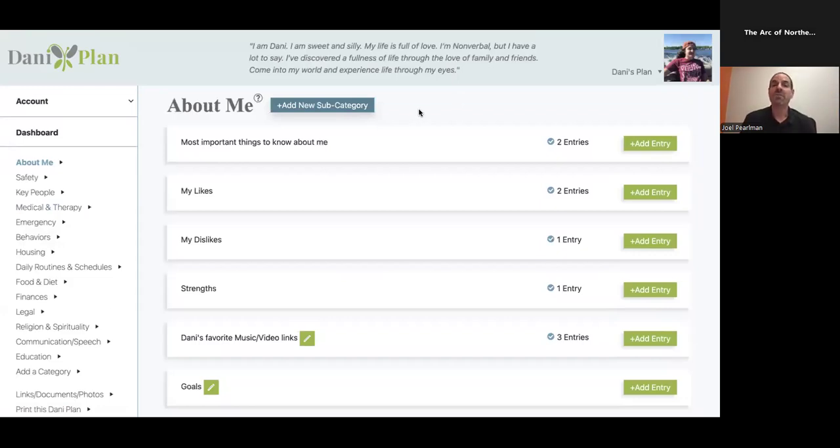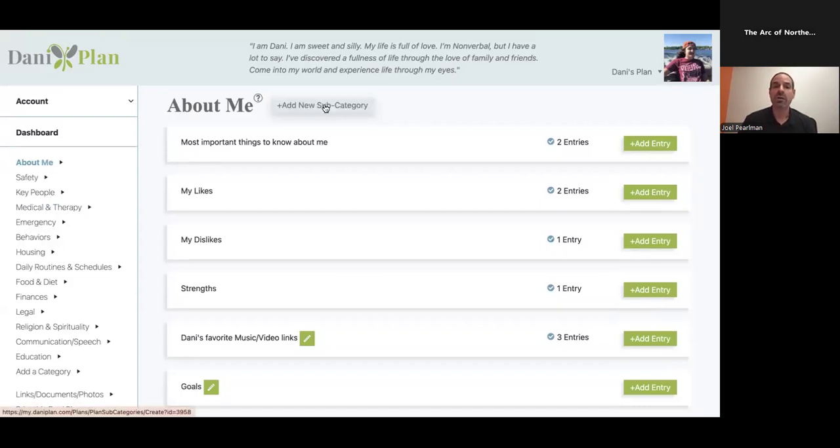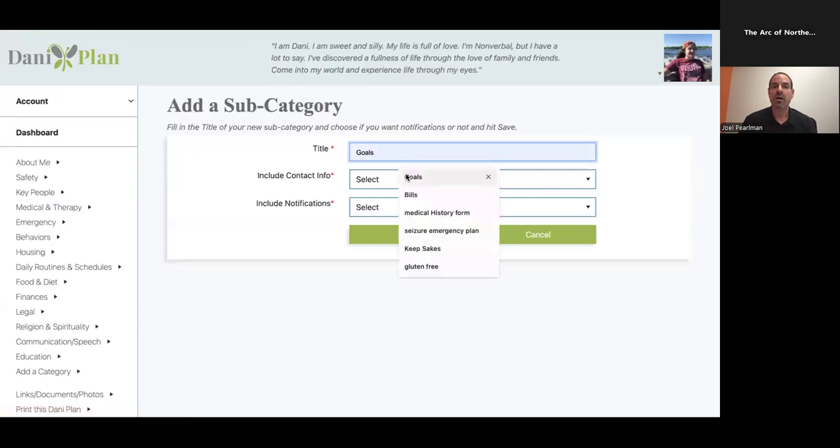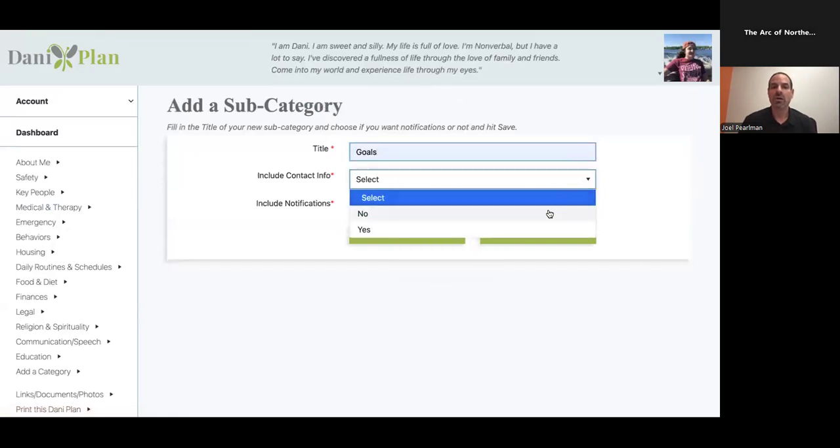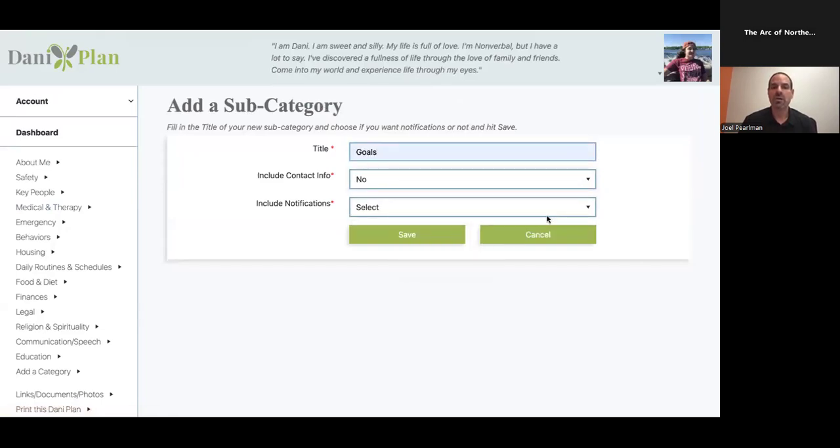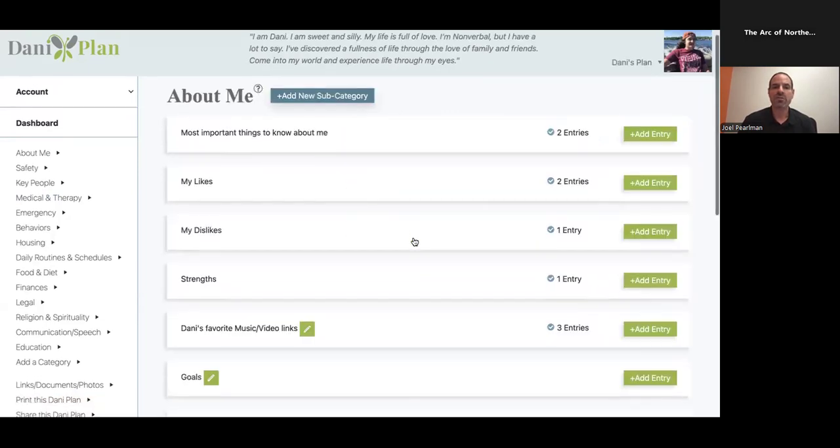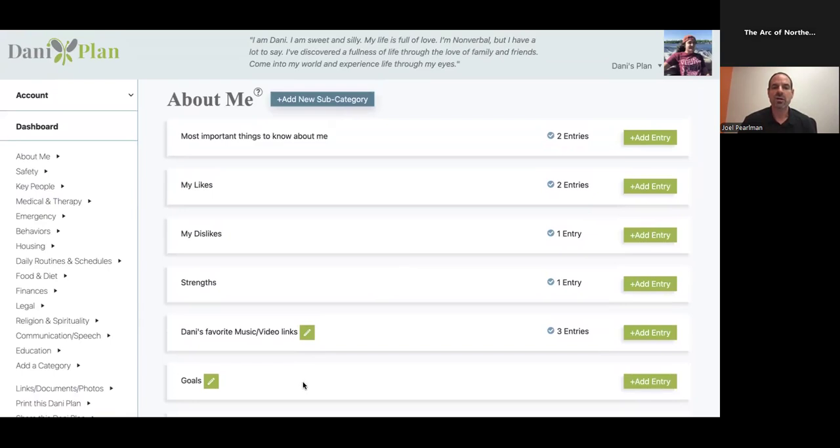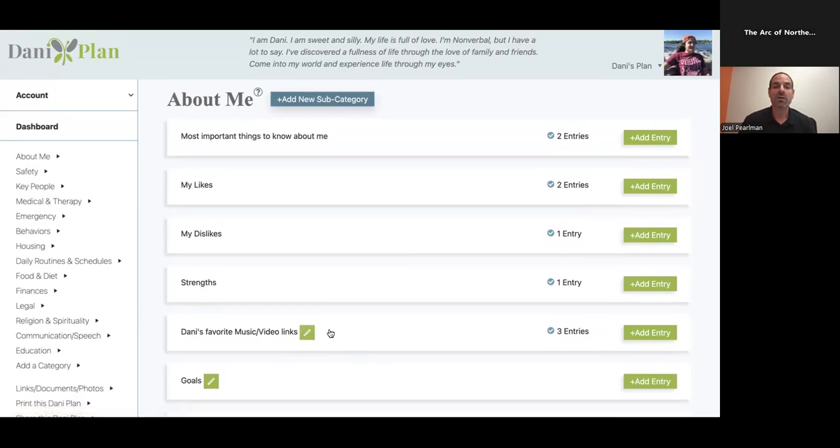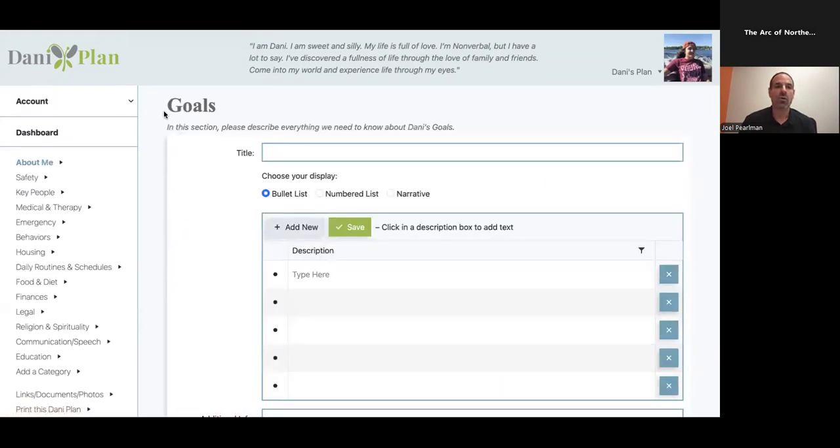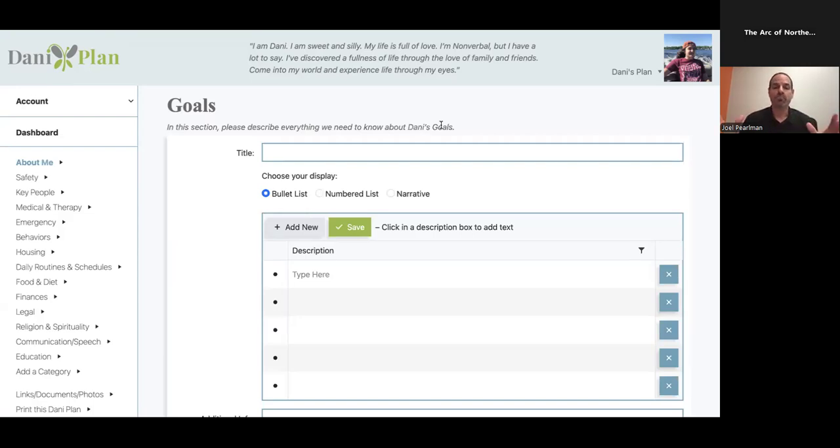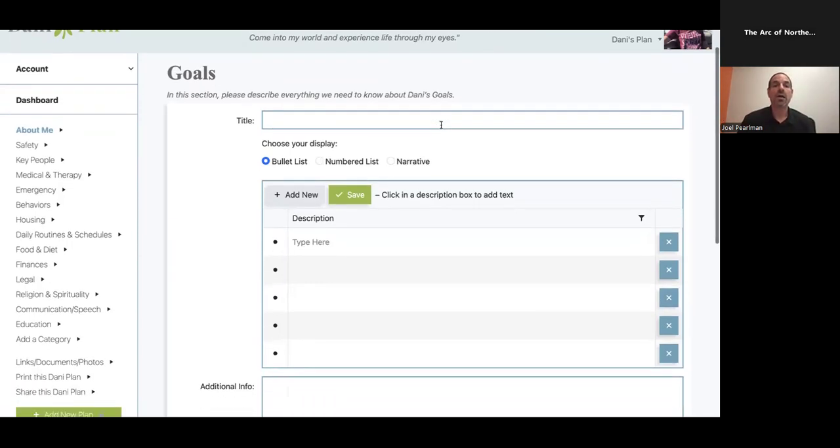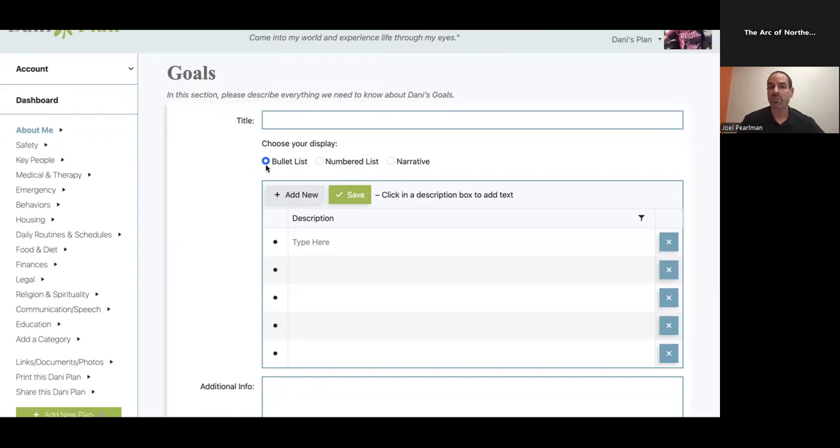I had a mom say to me the other day, I would love to add my daughter's goals. I said, great, let's do it. So we go in here, I type in goals. I'm going to save it. And within seconds, you can see there is a category called goals. These greens are basically categories that my wife added, her own categories. If I go into add an entry now, you'll see goals. In this section, please describe everything we need to know about Danny's goals.